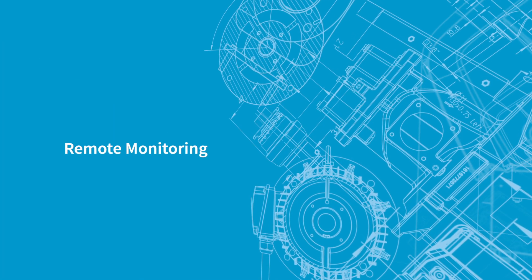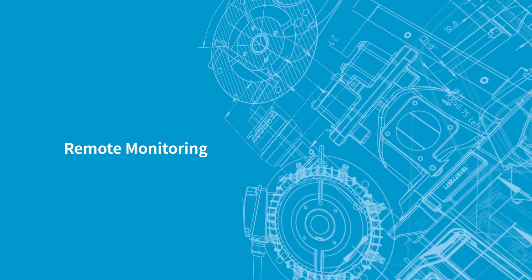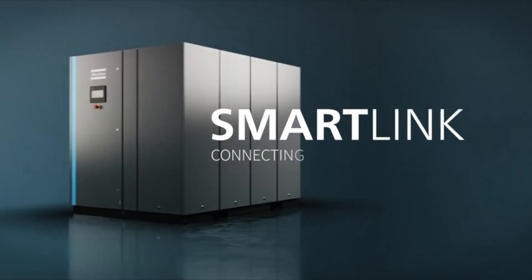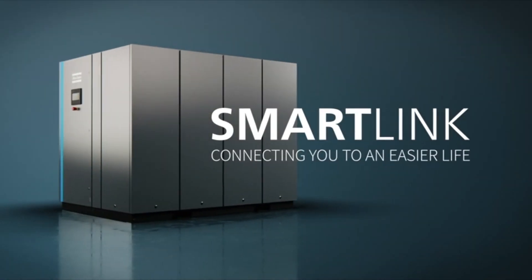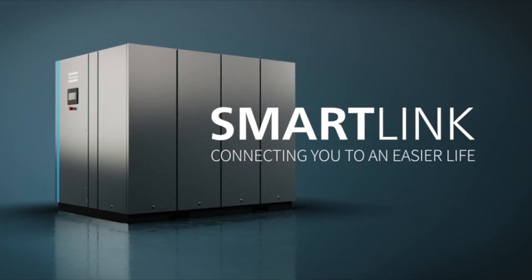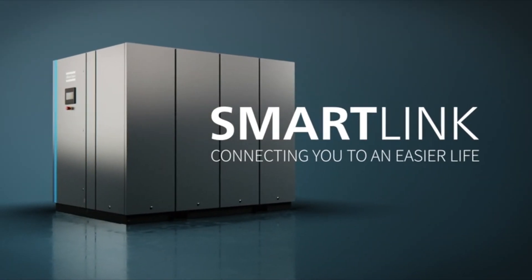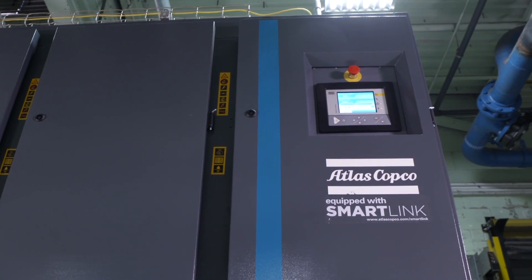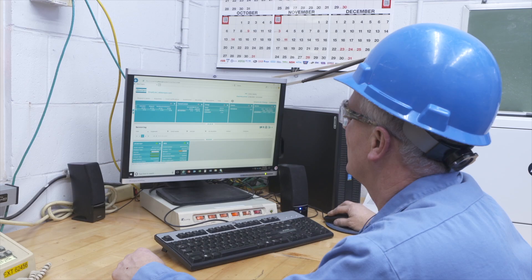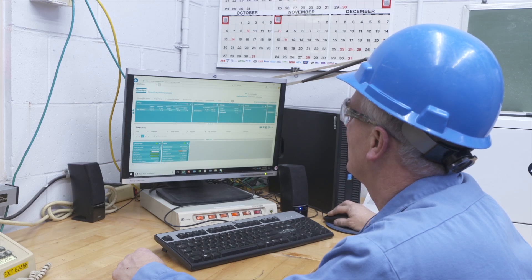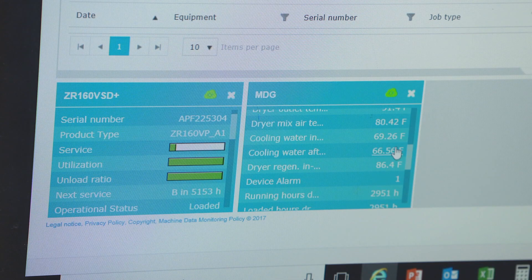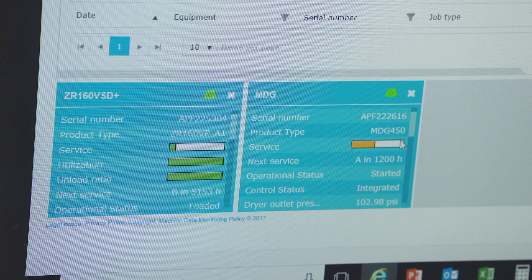Next, we have remote monitoring. With remote monitoring programs like SmartLink, you know the status of your compressed air equipment at all times. You can keep track of key parameters like pressure and flow, get early warnings about issues or potential equipment malfunctions, and even make adjustments as needed.